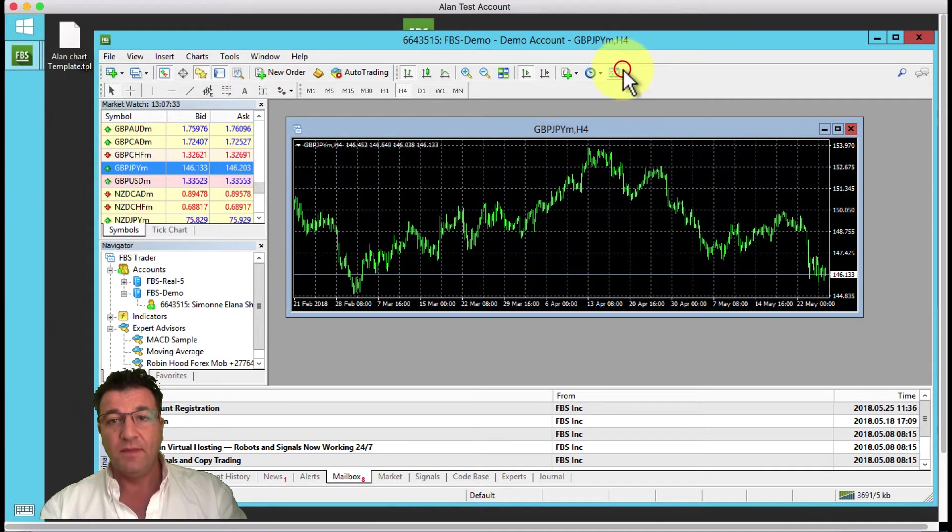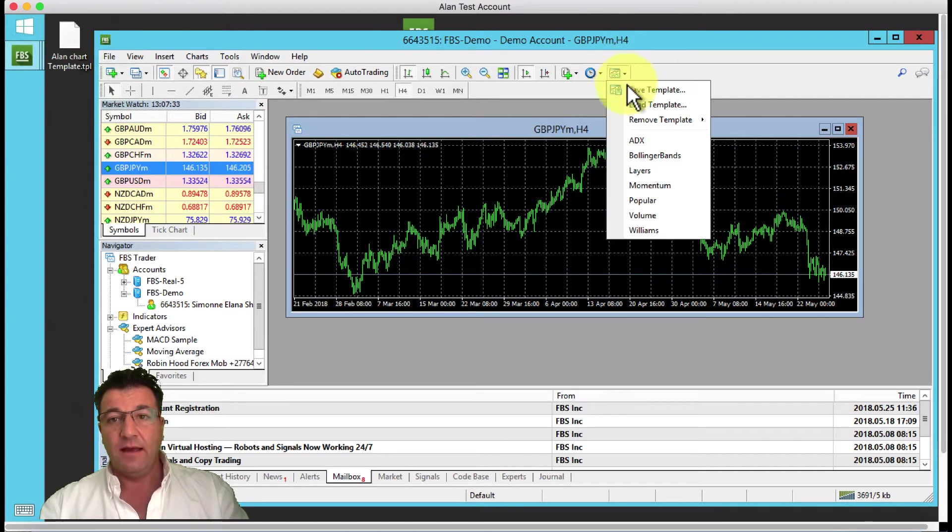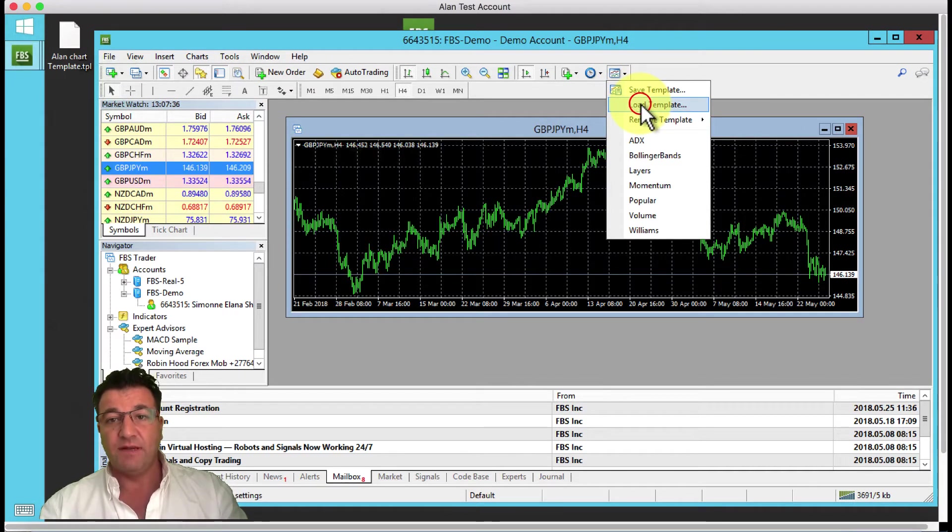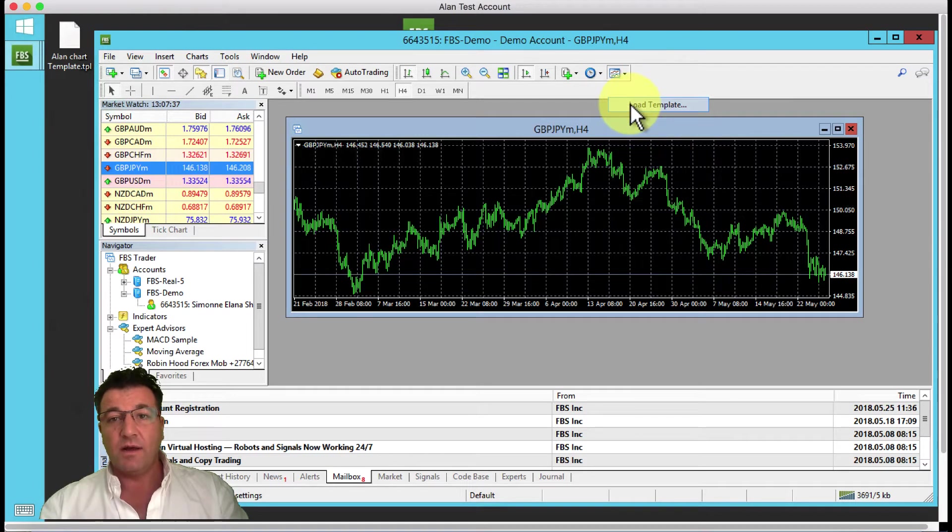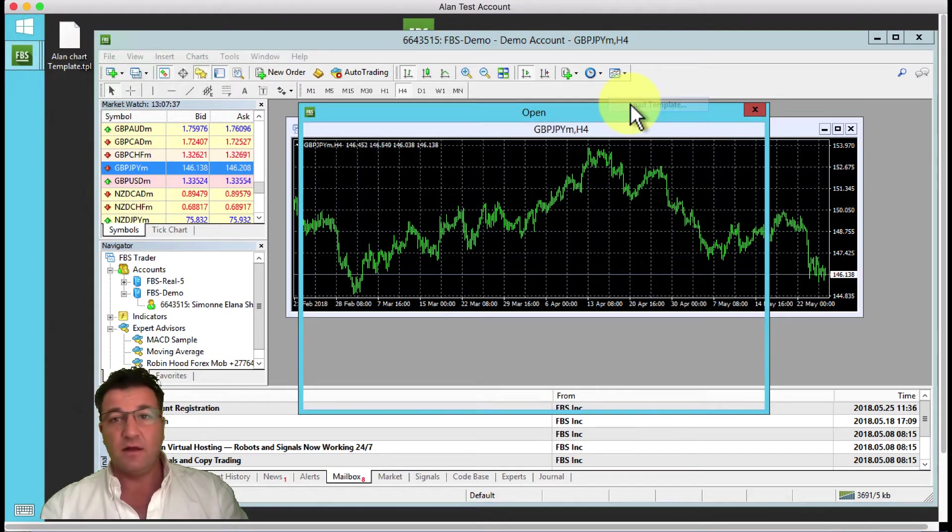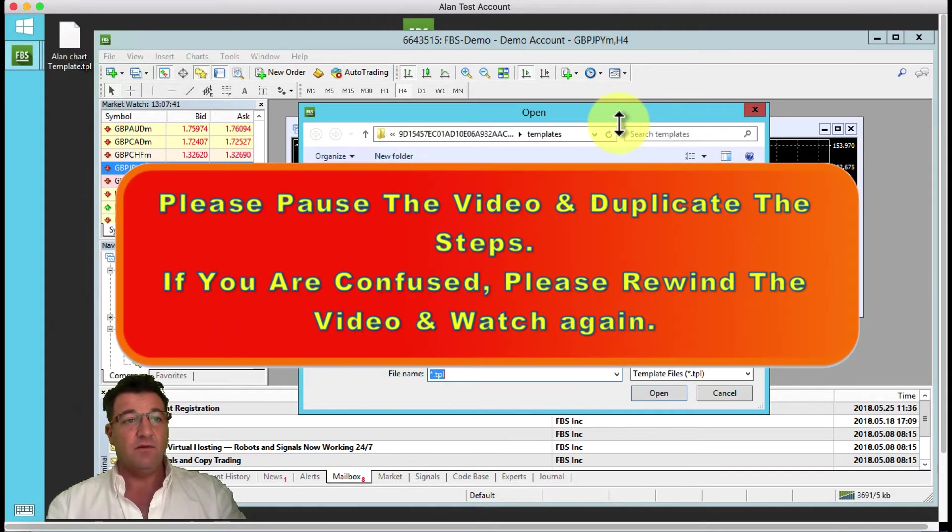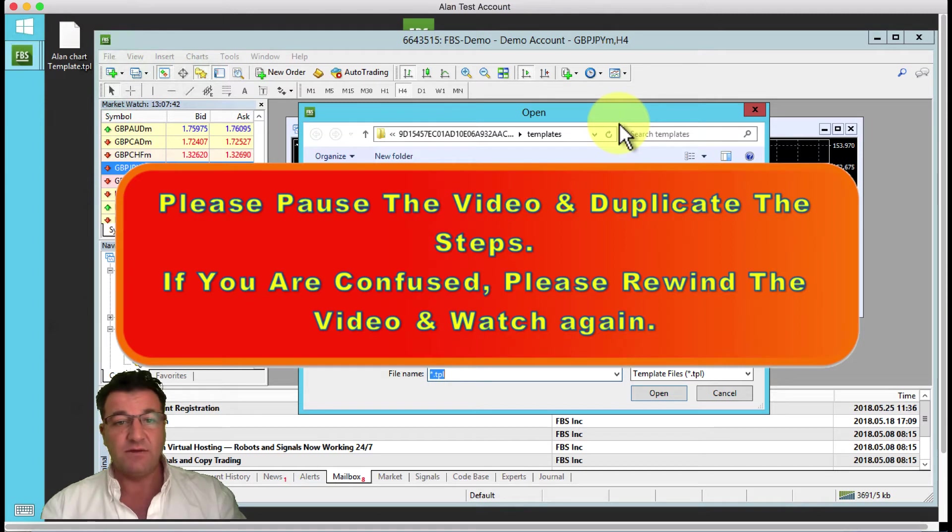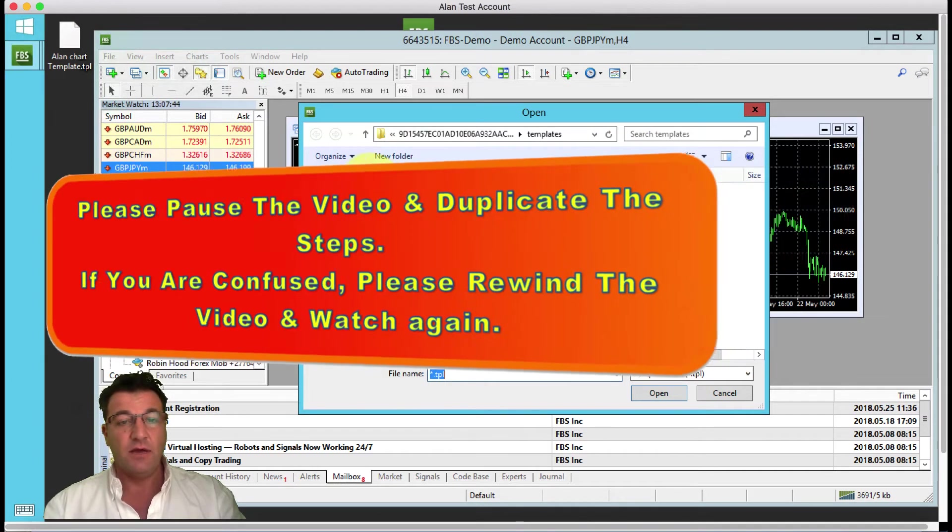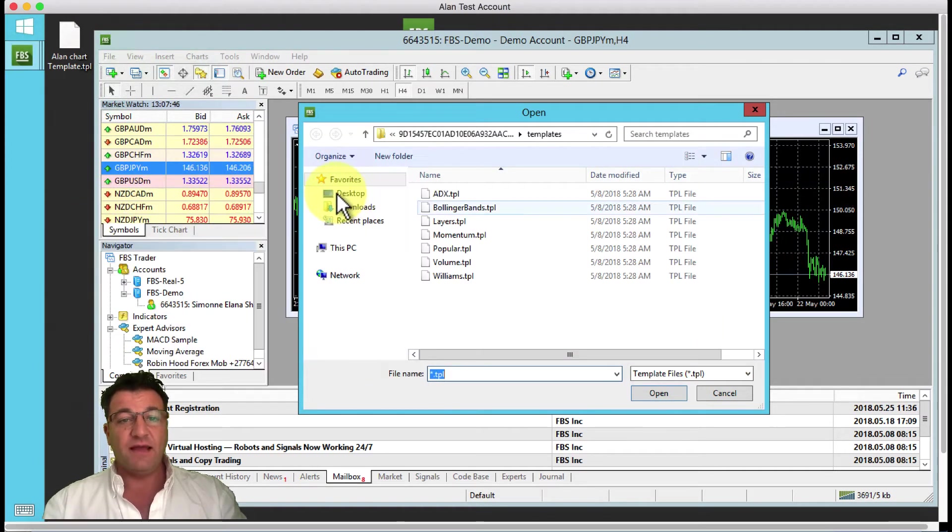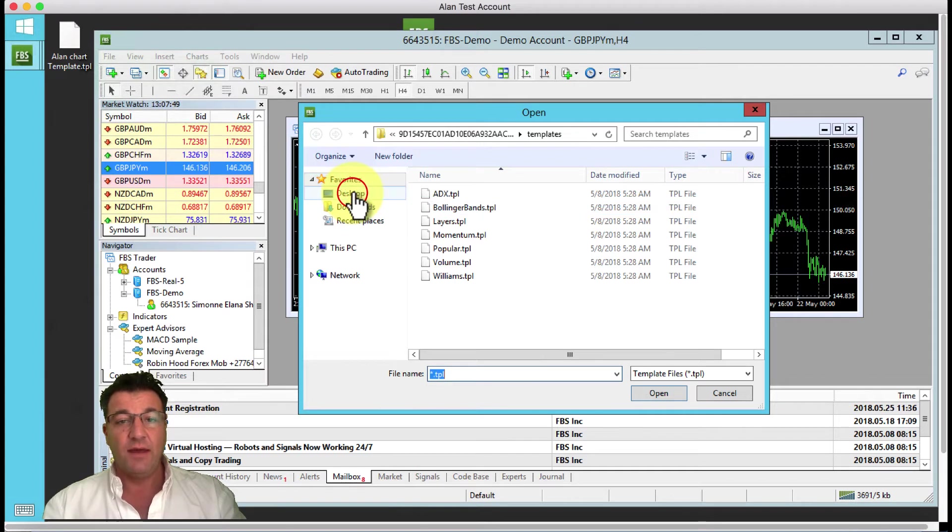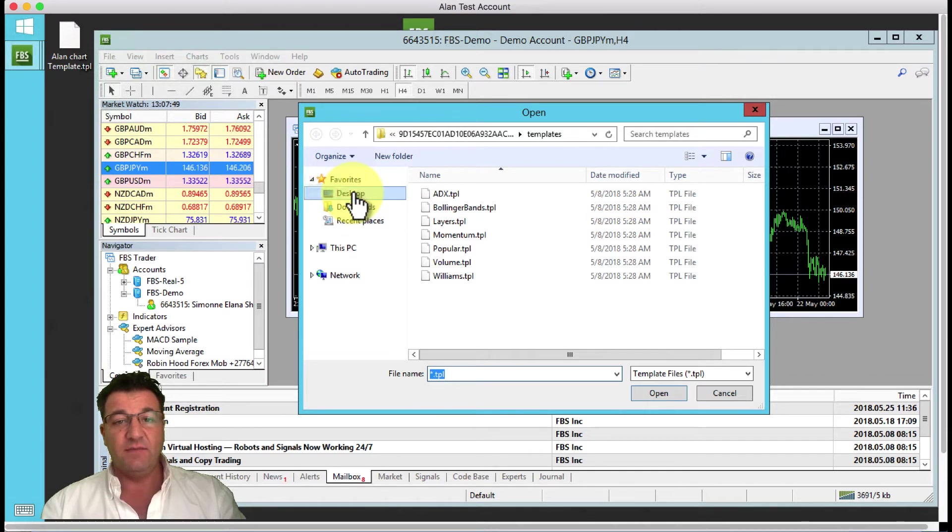It says here load template. Please pause the video and click on that. Once done, come back to this video and resume. I've dropped that template on your desktop, so click on desktop and you'll see my file.